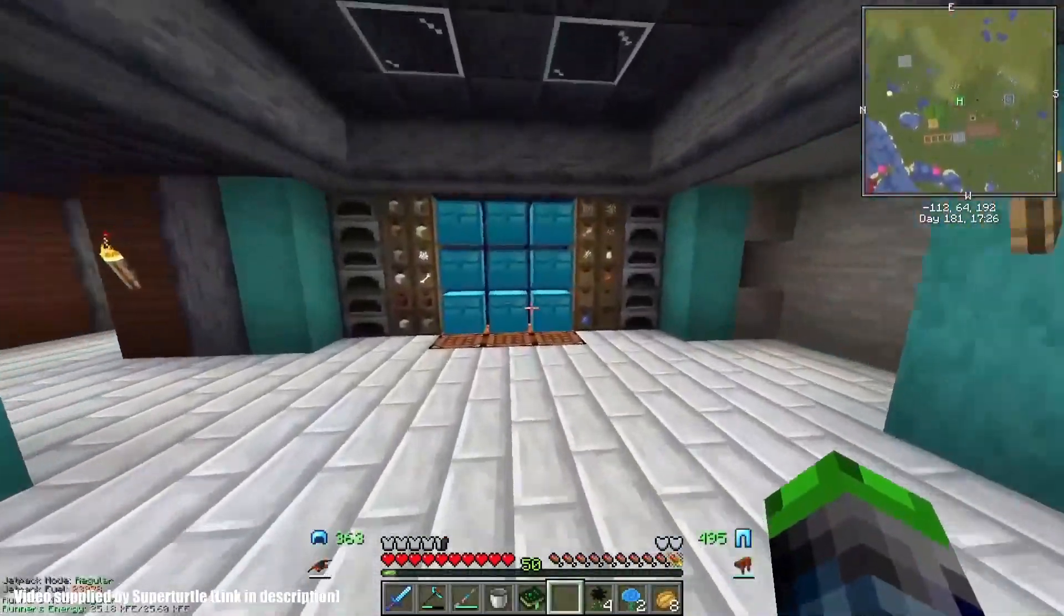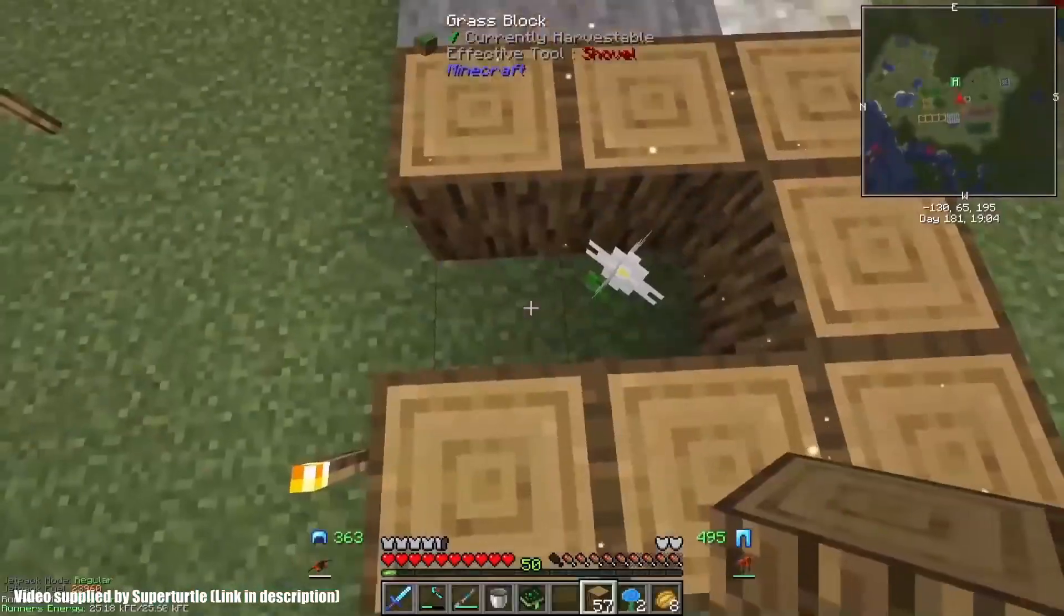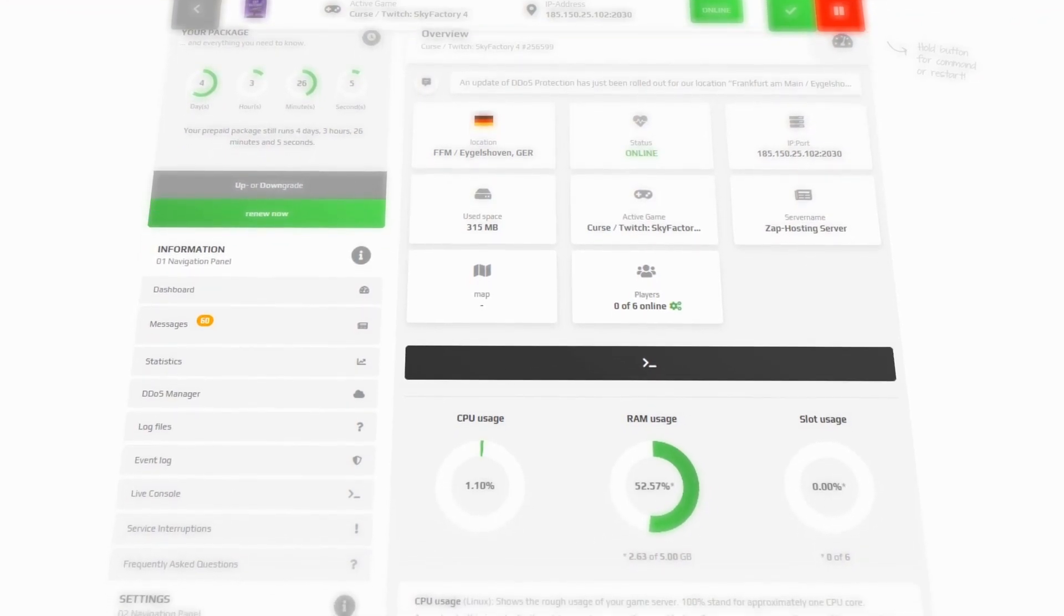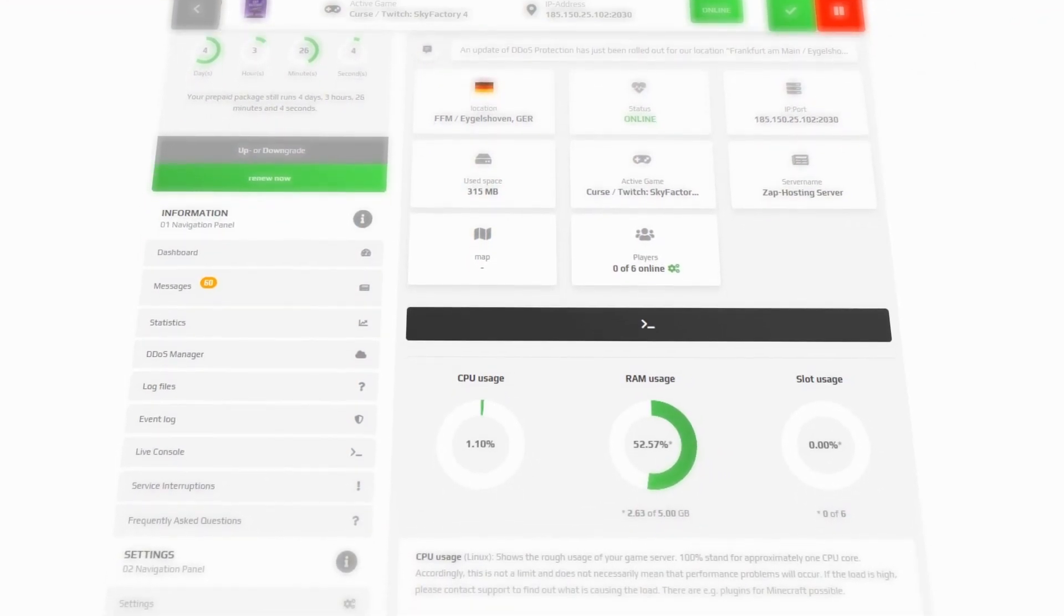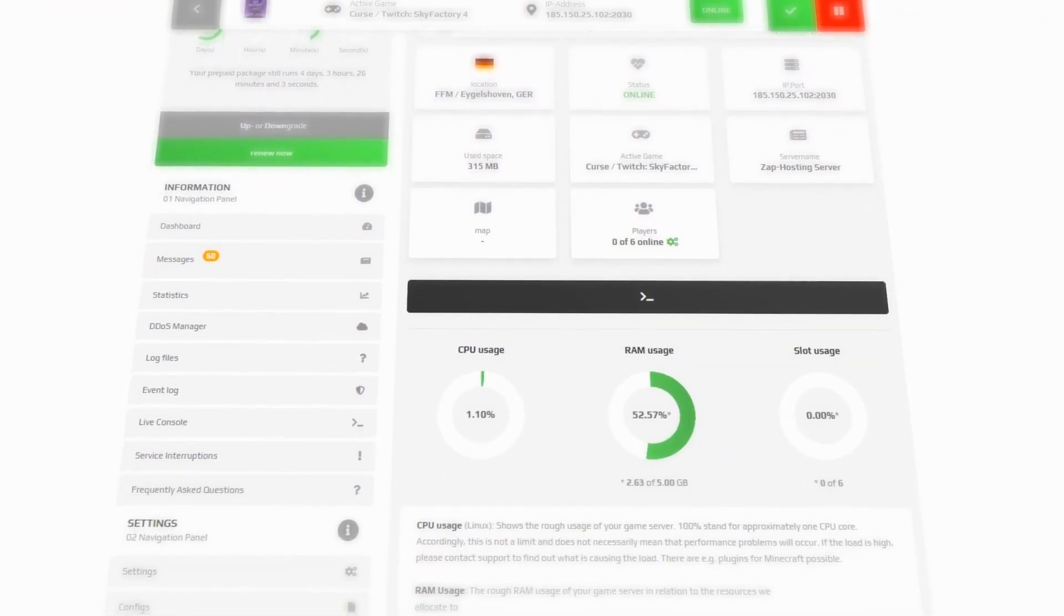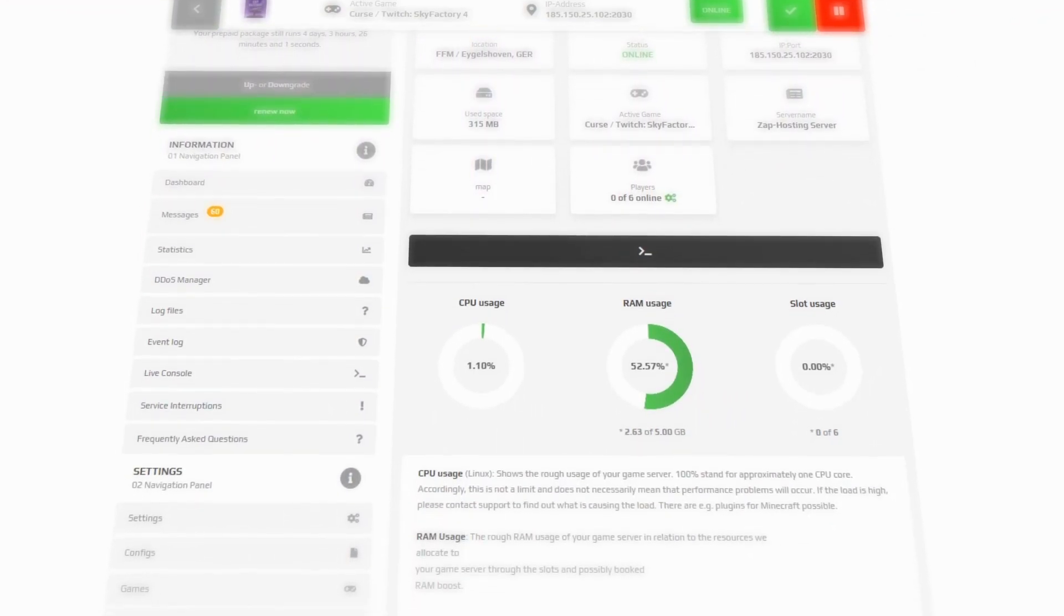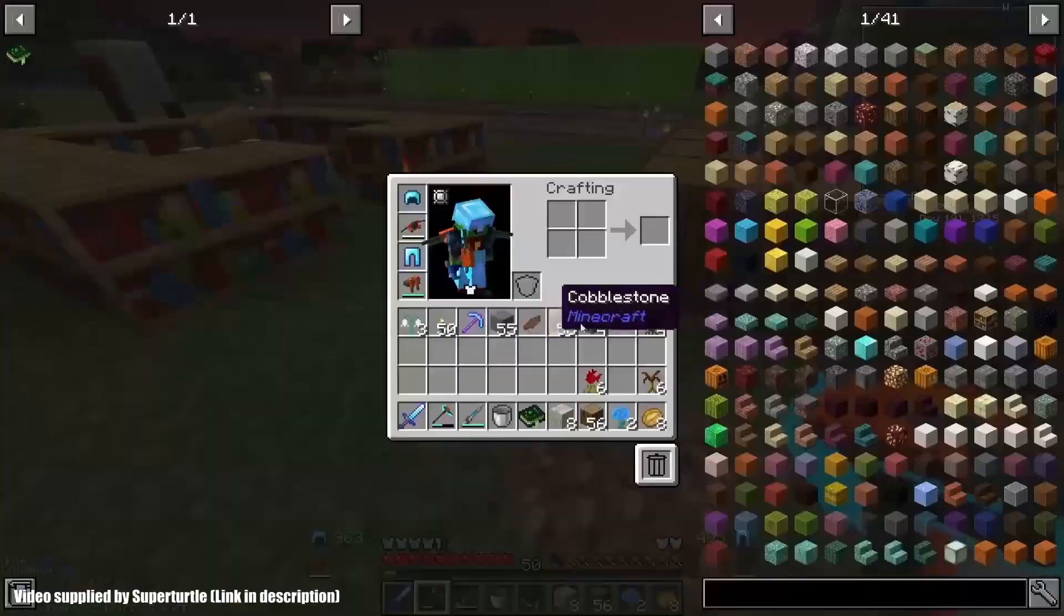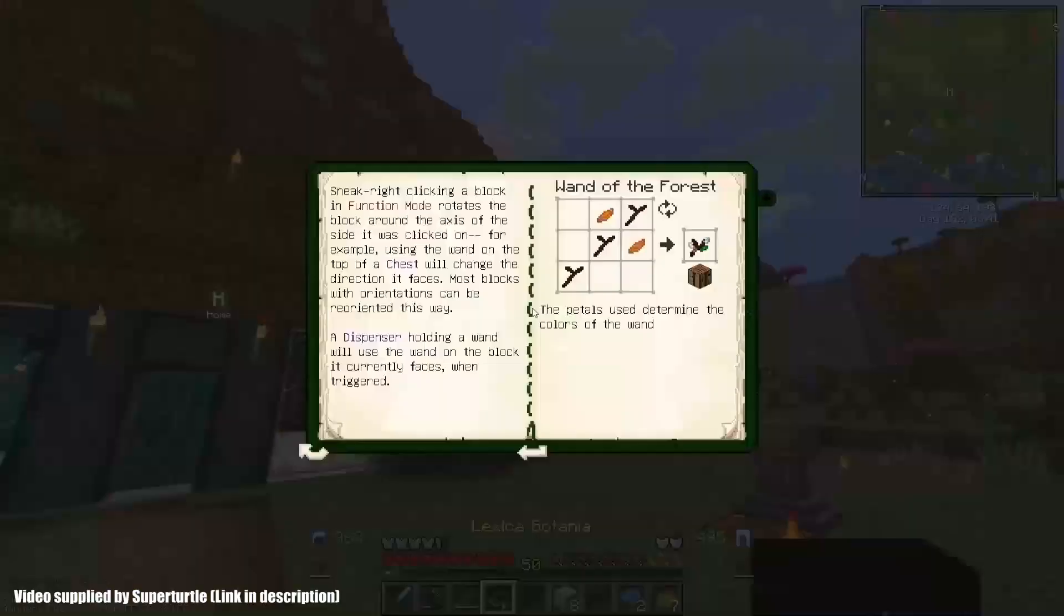Now you can rent your own Valhelsia 3 server. The server is of course protected against DDoS attacks, is easily managed via the web interface, and comes with free FTP access.